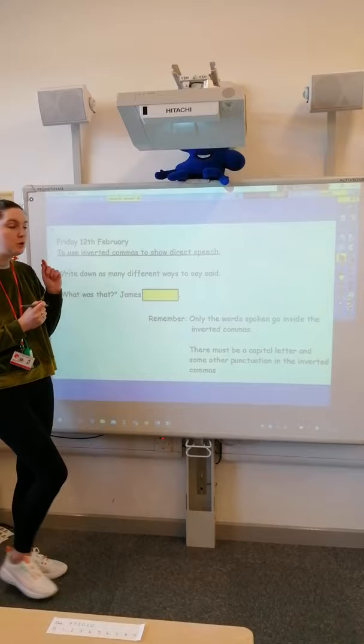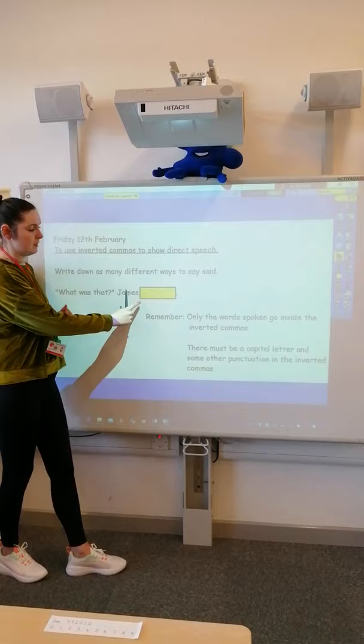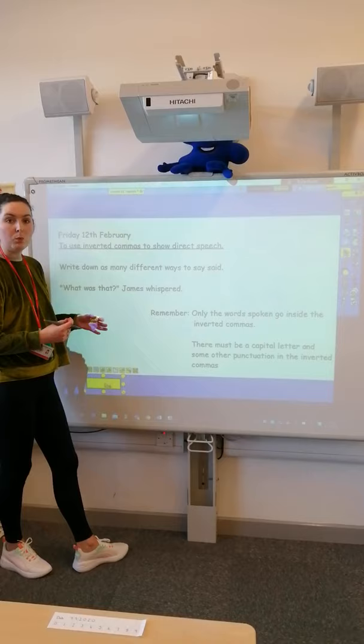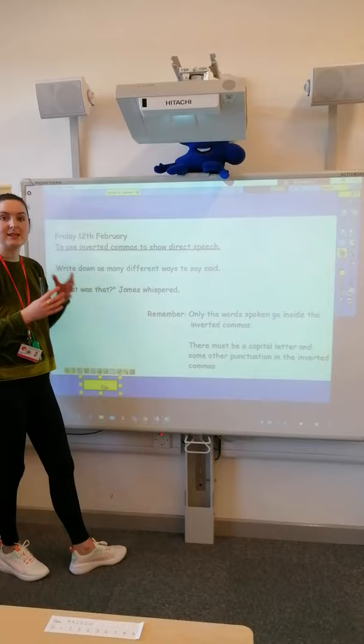Okay, when you've done that, I've got some speech here: 'What was that? James.' And I've got a gap — I've gone for 'James whispered', because I think if he was in a scary situation he'd say 'what was that?' and he'd whisper it because he doesn't want whatever it is to hear him.